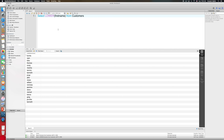Now we also have SUBSTR — the substring function. For SUBSTR, we provide the starting index and we provide the number of characters that we want. Let's do an example on substring.